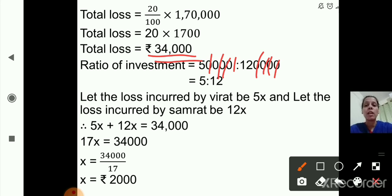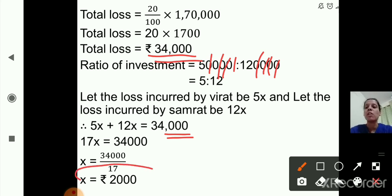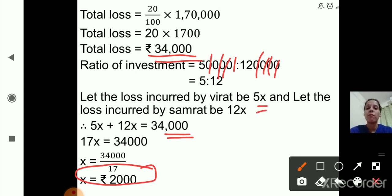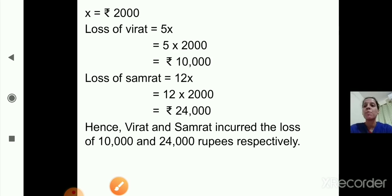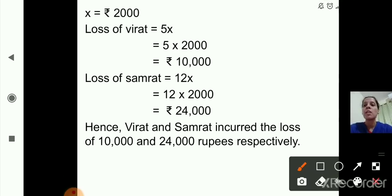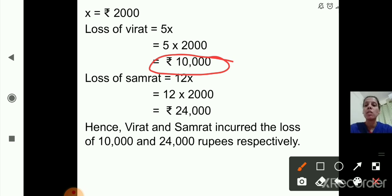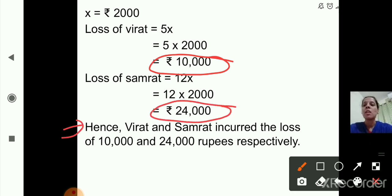So 5x plus 12x equals 34,000, and x equals 2,000 rupees. Loss of Virat equals 5x, so 5 multiplied by 2,000 equals 10,000 rupees. Loss of Samrat equals 12x, so 12 multiplied by 2,000 equals 24,000 rupees. Hence Virat and Samrat incurred the loss of 10,000 and 24,000 rupees respectively.